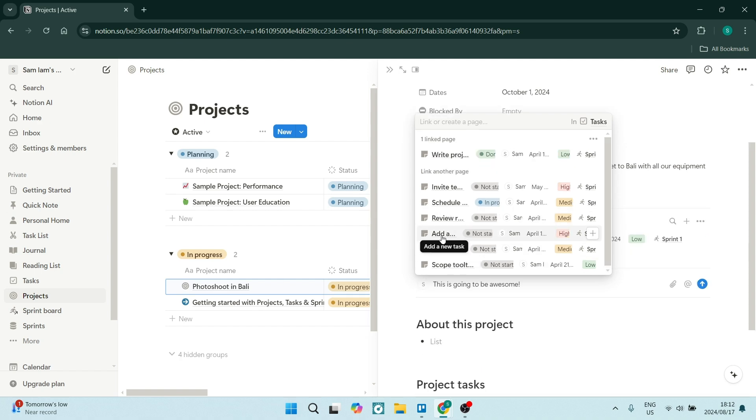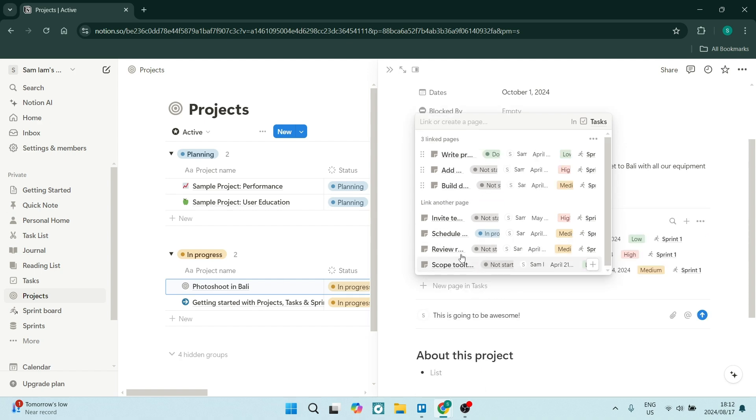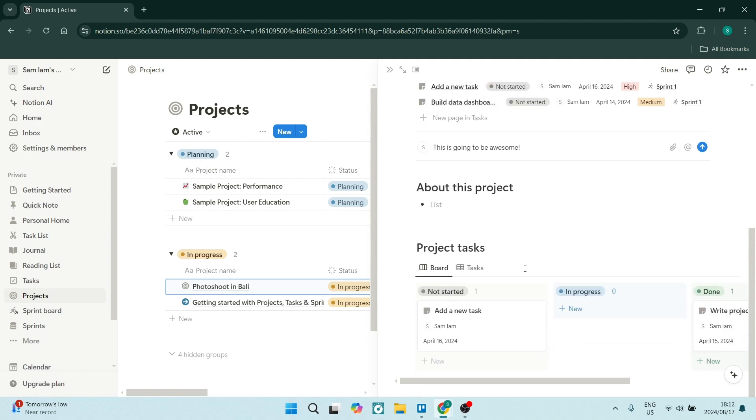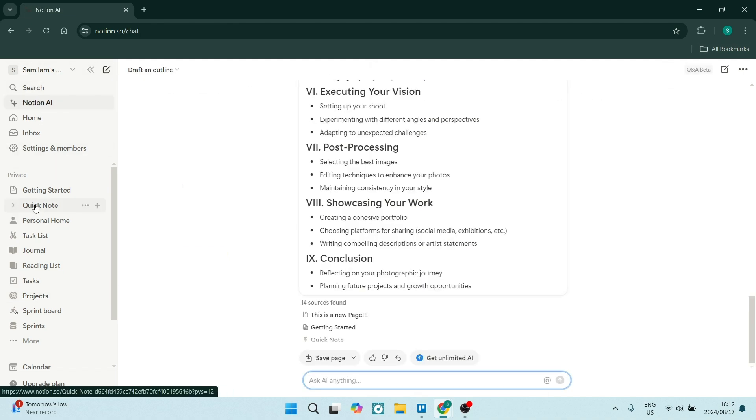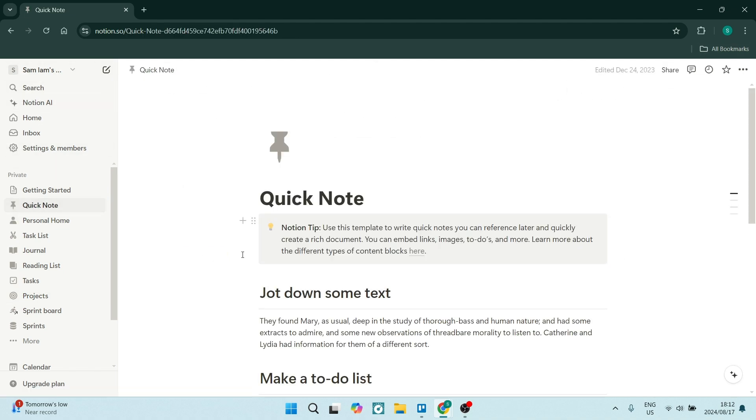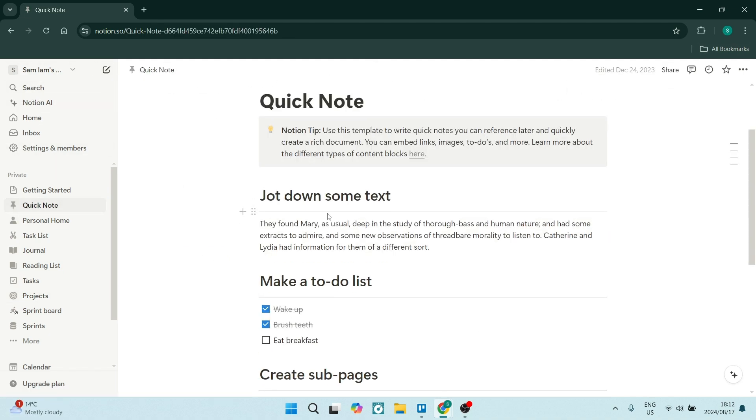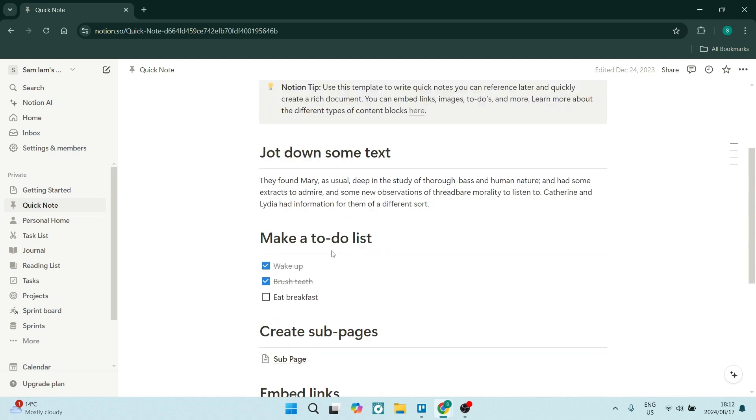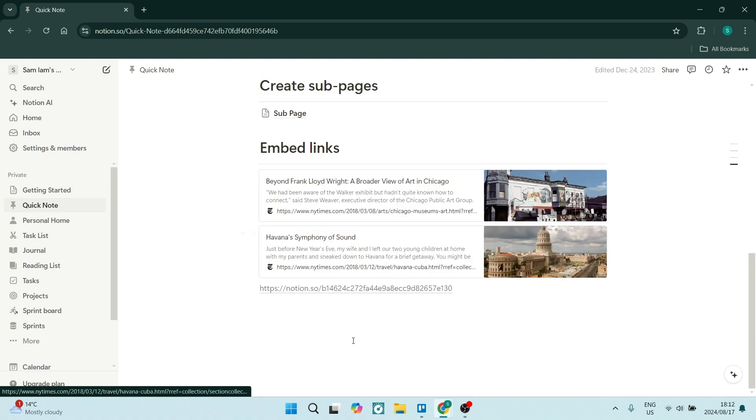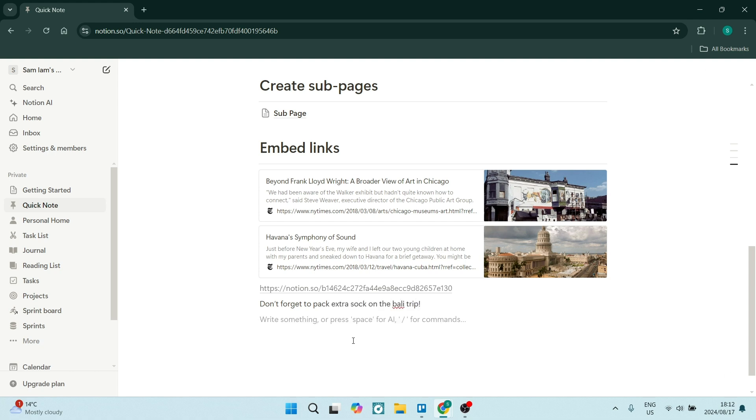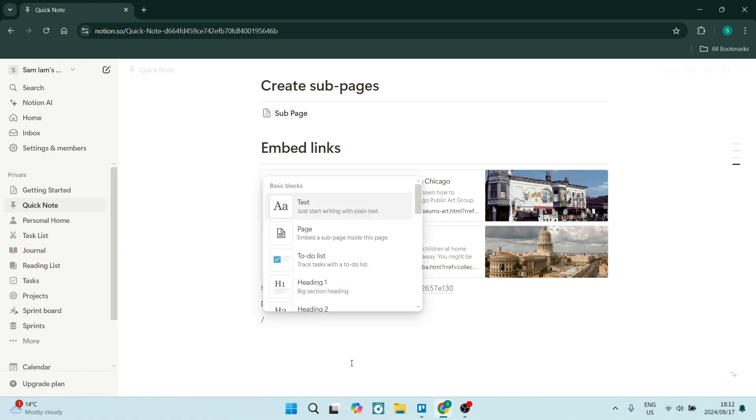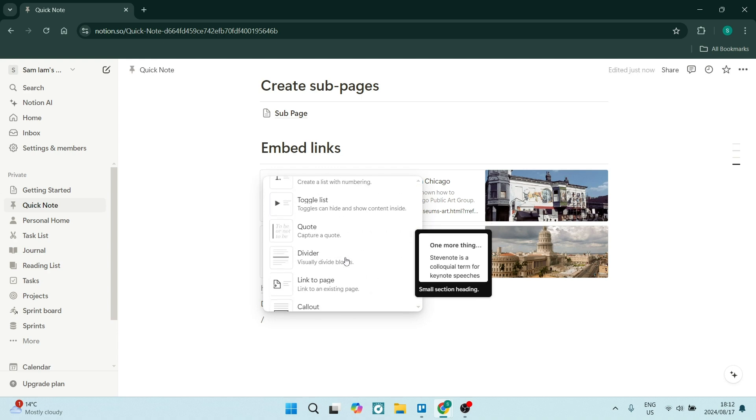It's also got some customizable templates. From these templates, you can further customize them. So if you're not happy with absolutely every element, you can make it your own. From personal journals to project management, there's a variation of different use cases.